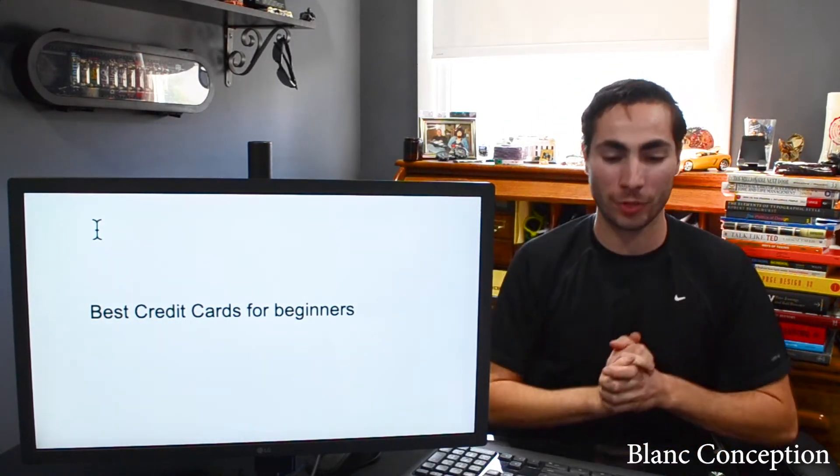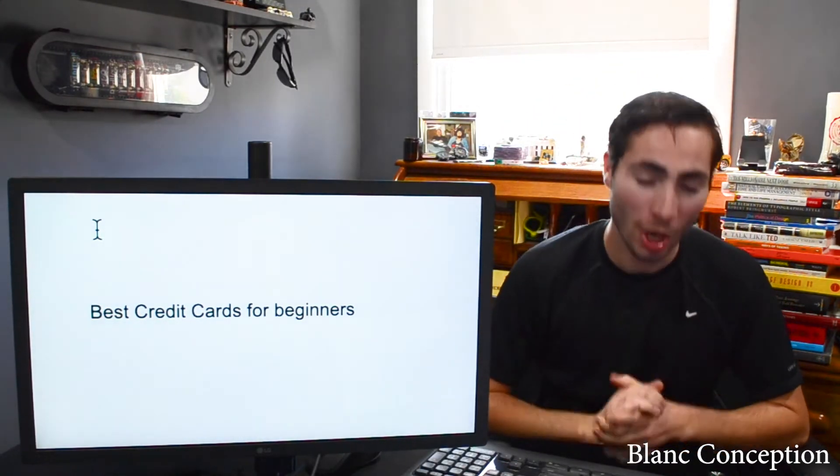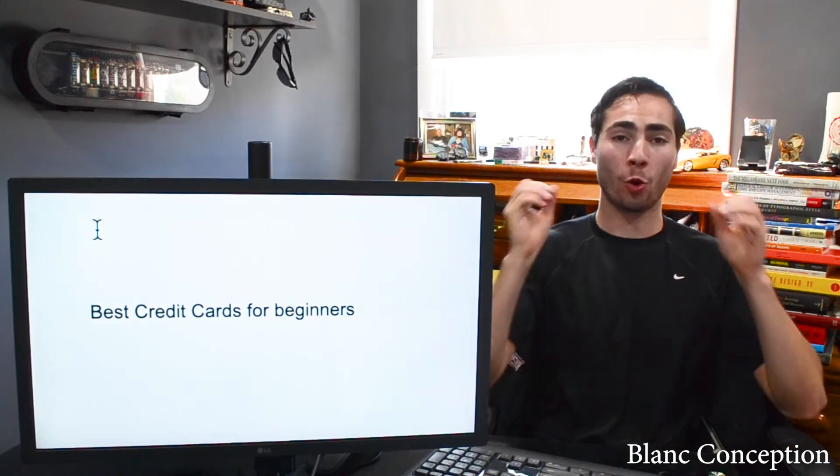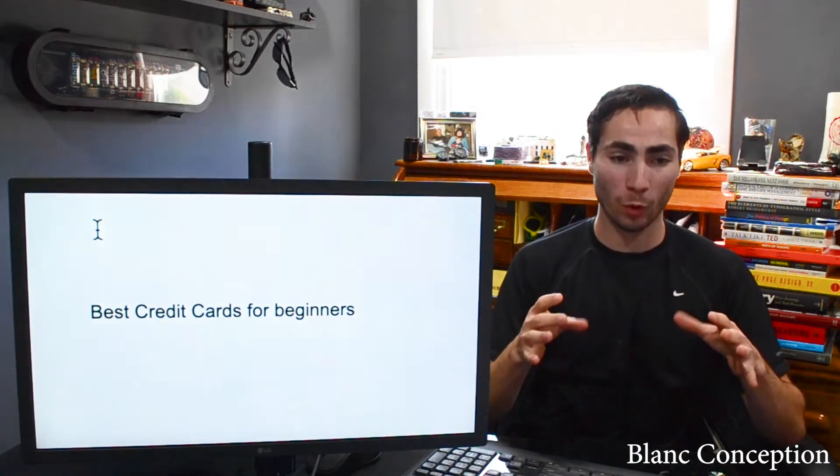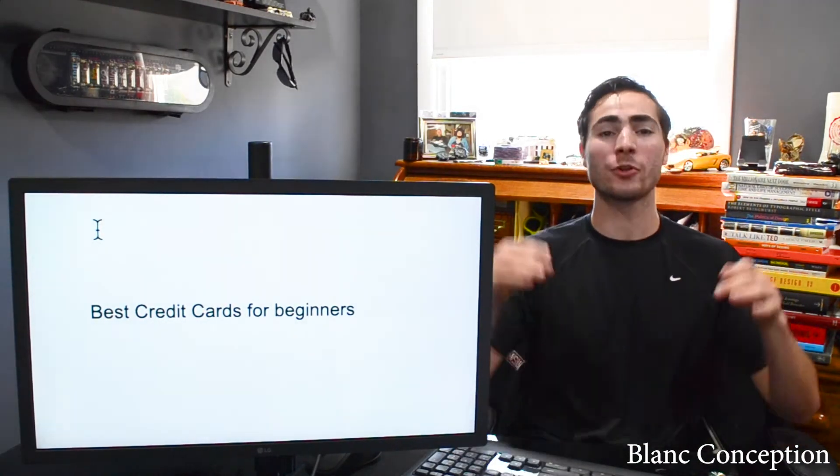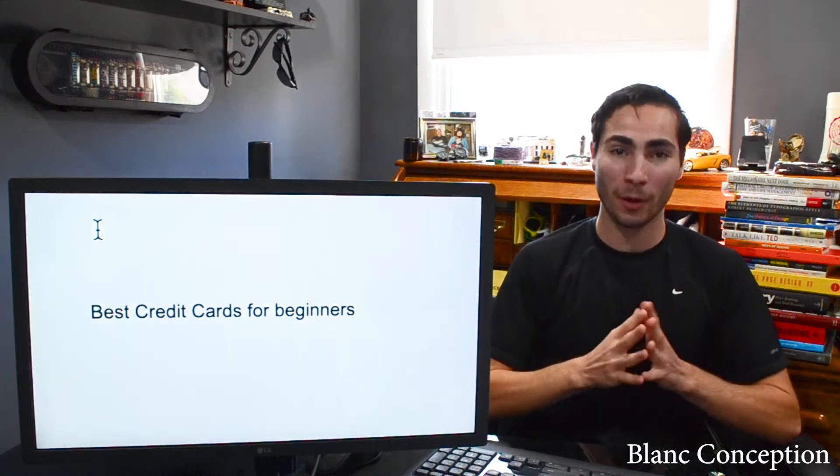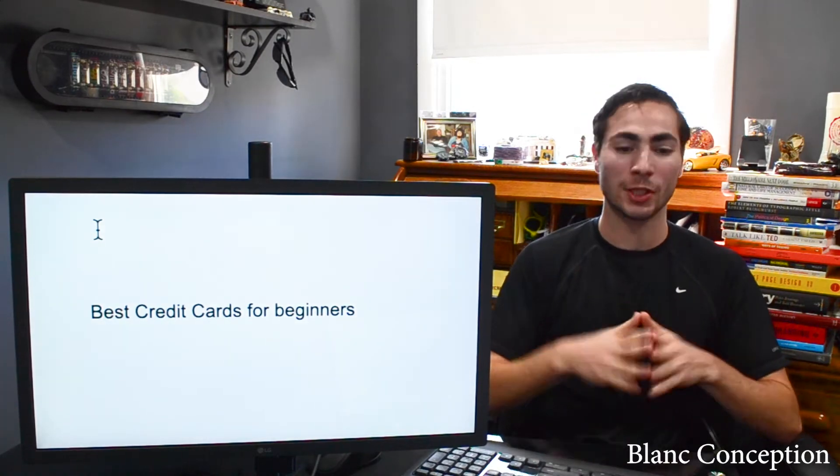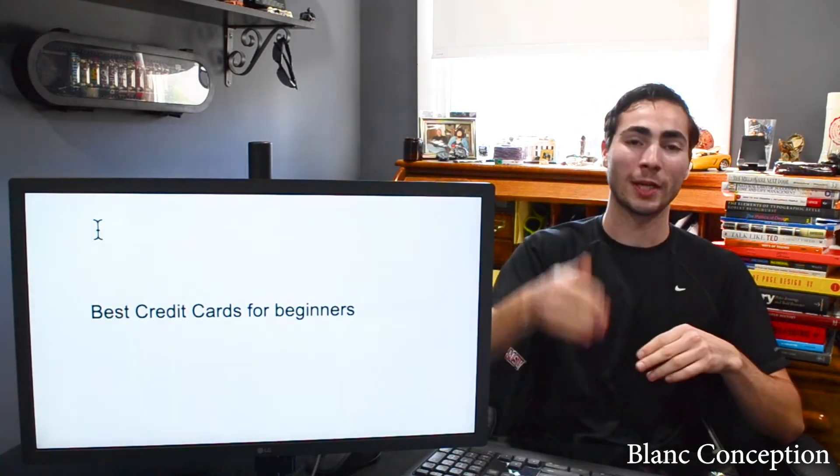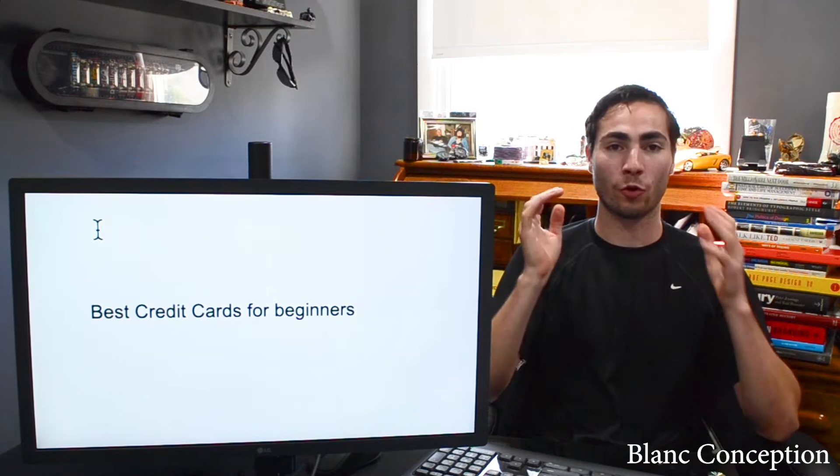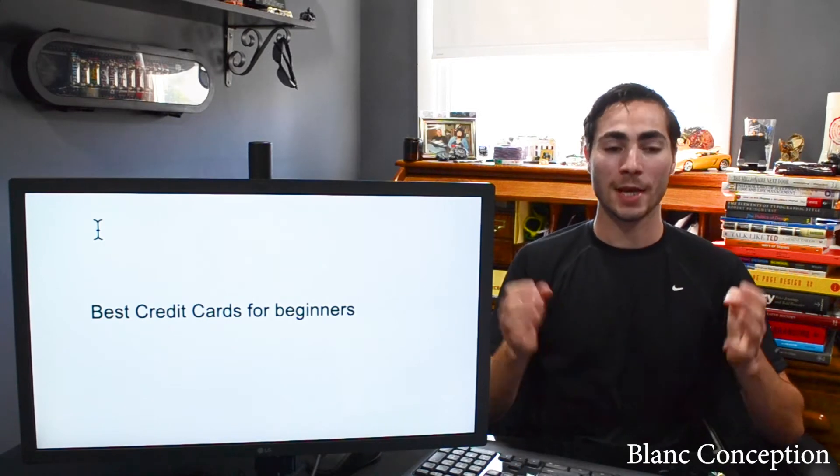I am back here today with another hopefully quick video. Quick shout out to one of my subscribers, Jesse. He left me a comment on one of my videos saying he wants to learn the best beginner credit cards to get for beginners.